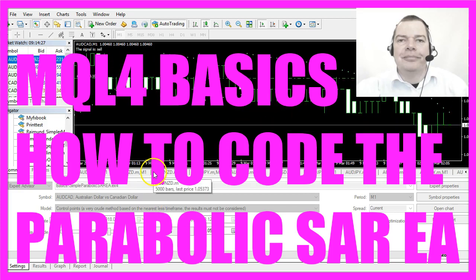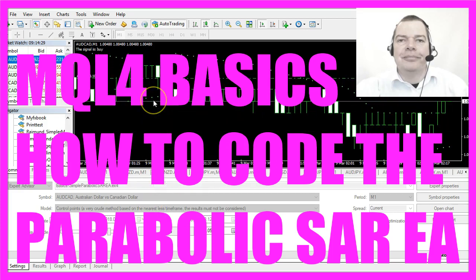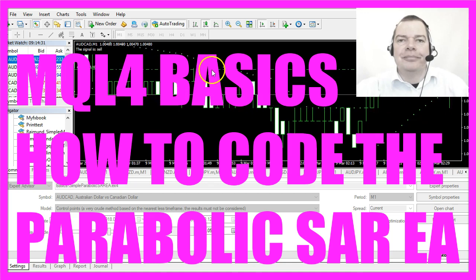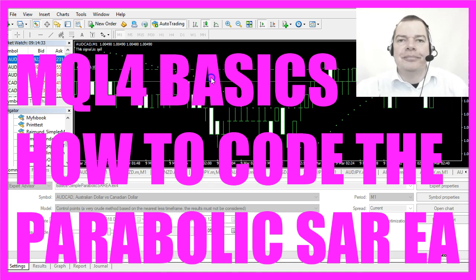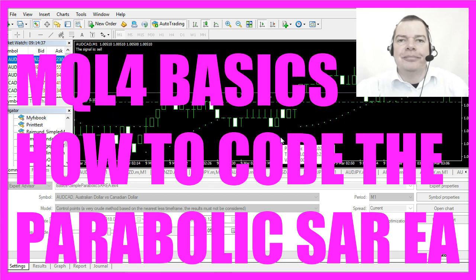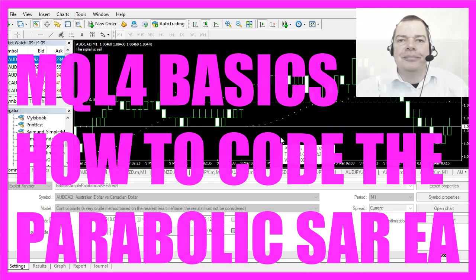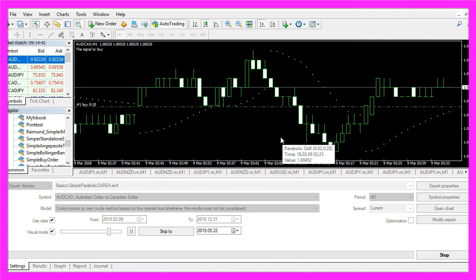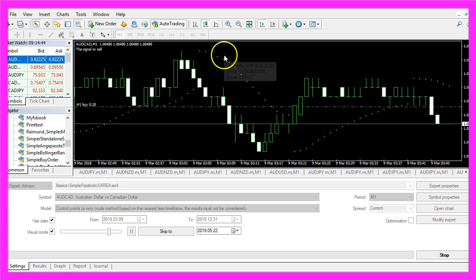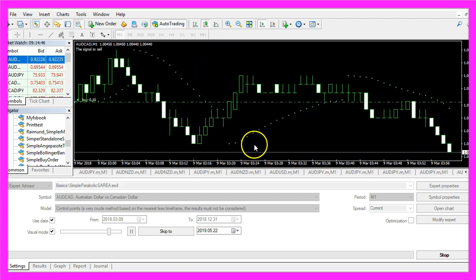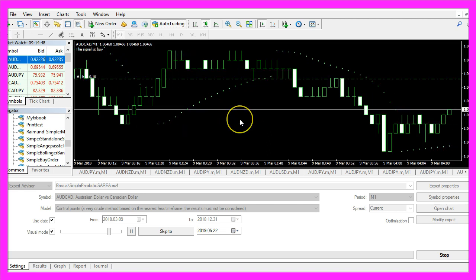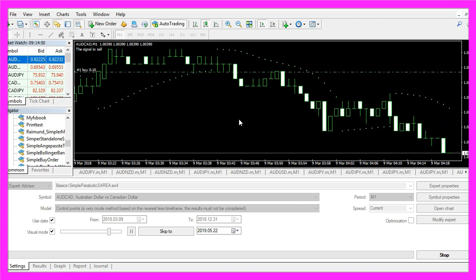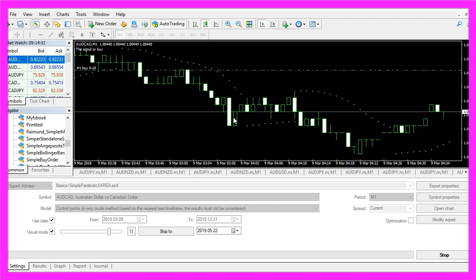In this video we are going to automate this indicator, it's the parabolic SAR indicator. You see the little dots here, they are creating buy and sell signals depending if the dots are above or below the candles. So let's find out how to automate that with MQL4.